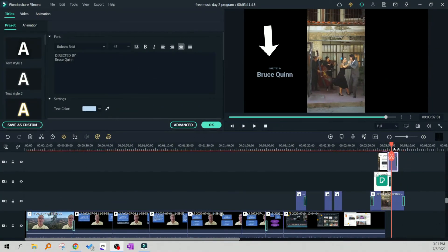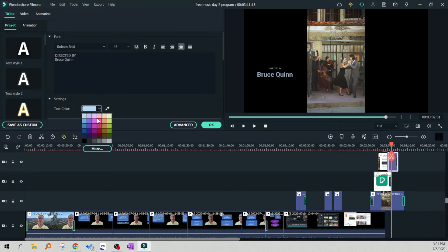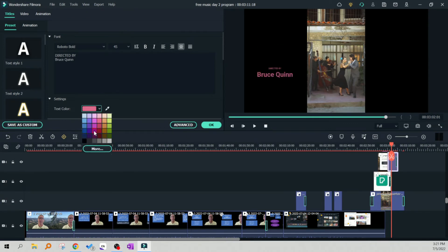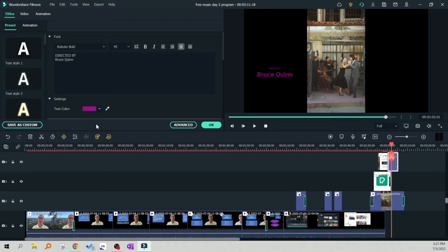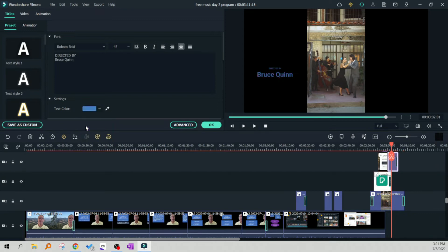Here we're on my own Filmora screen and I'm clicking on an end title and I can quickly go up to the color picker and pick different colors for the end title. Easy.